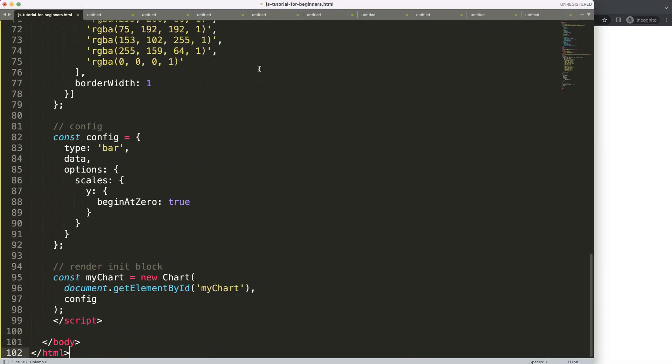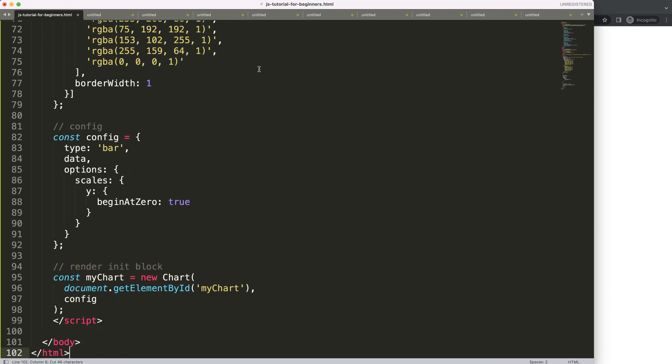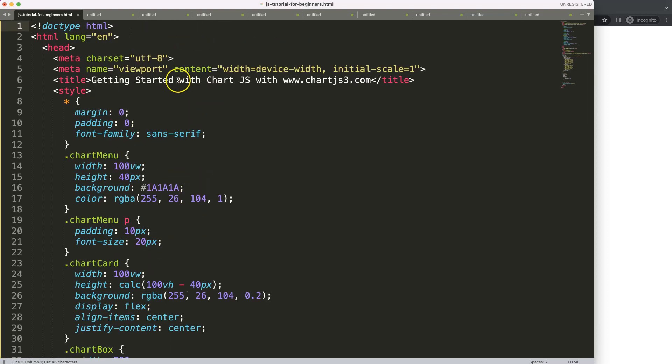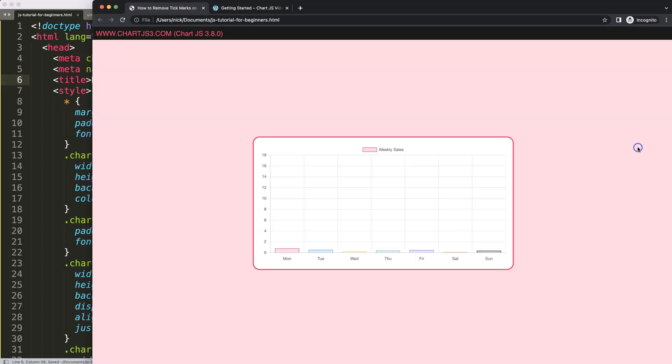I'm going to paste this in there, cut this out, put it in there, save, and refresh. Alright.